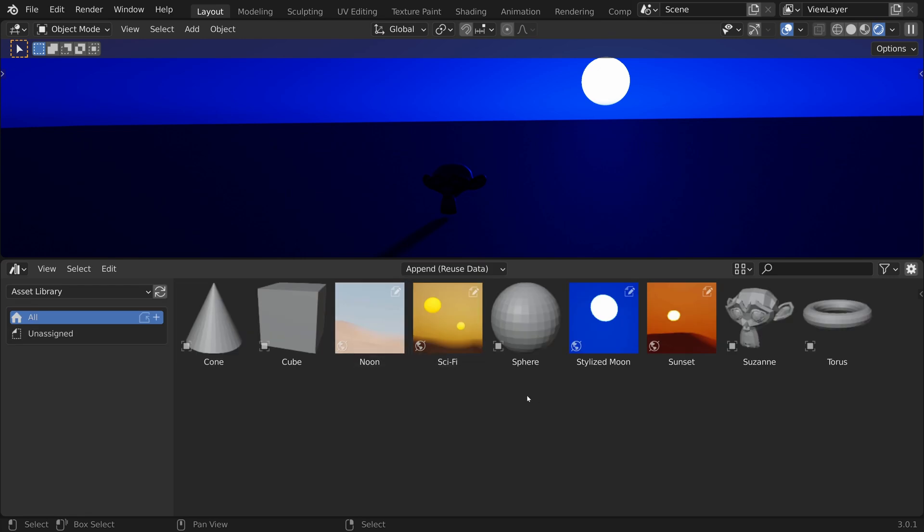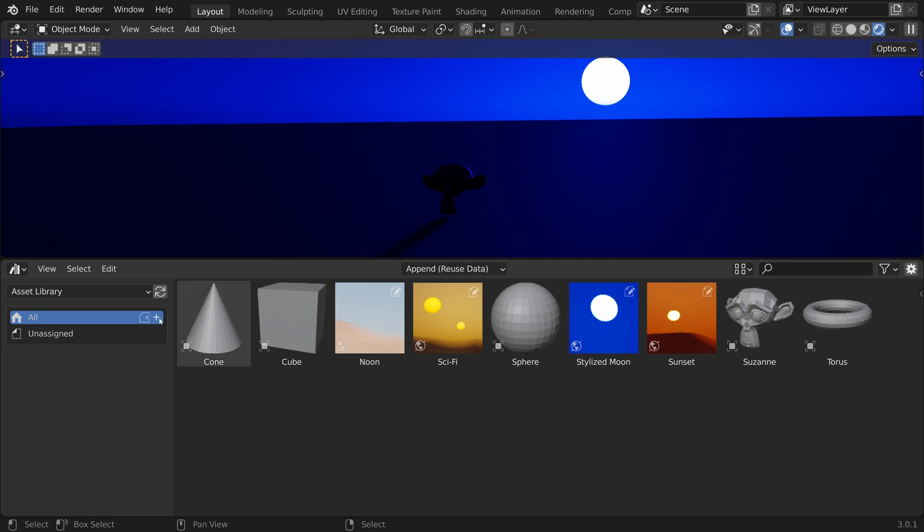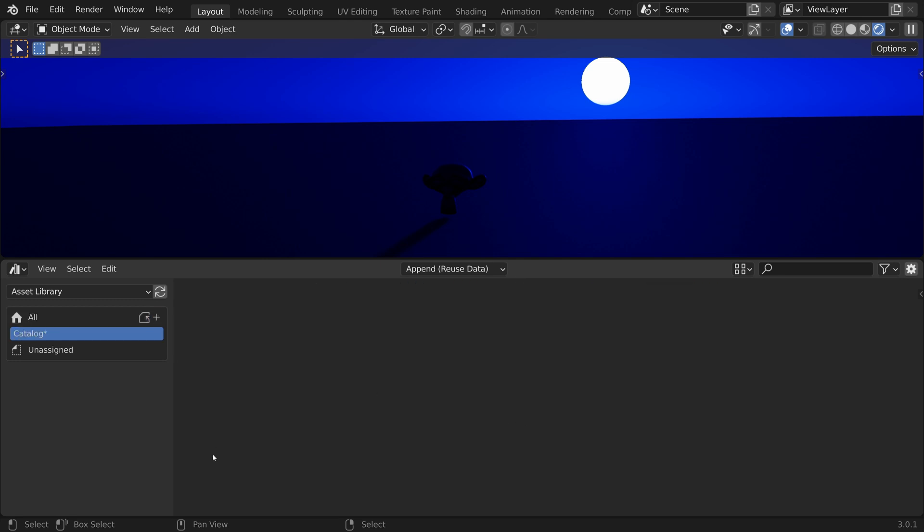The skies are now available along with the models. However, they are all mixed together. So to keep things organized, let's create a catalog and move the skies to the new catalog. Click on the plus icon and double-click to rename the catalog to skies.